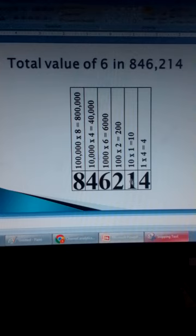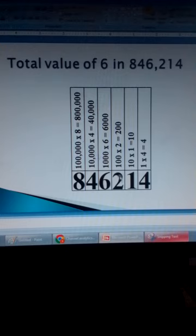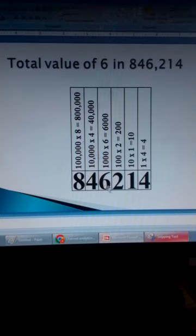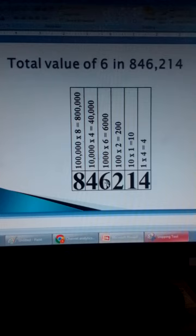There is one ten here, so the total value of 1 is 10. Next, 2 — its place value is hundreds. There are two hundreds here, that is 214. So the total value of 2 is 100 times 2, which is 200. Then 6 — the place value of 6 is thousands.